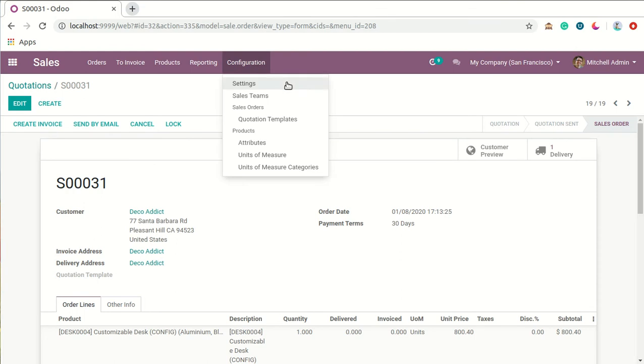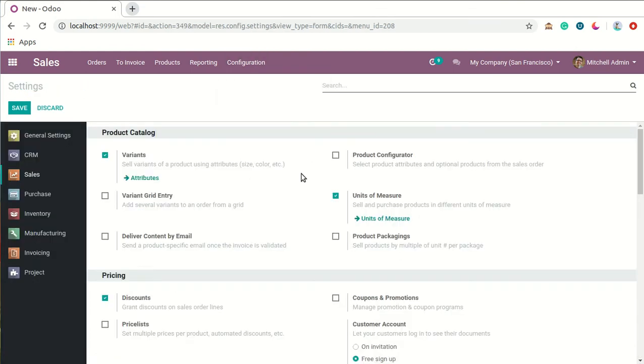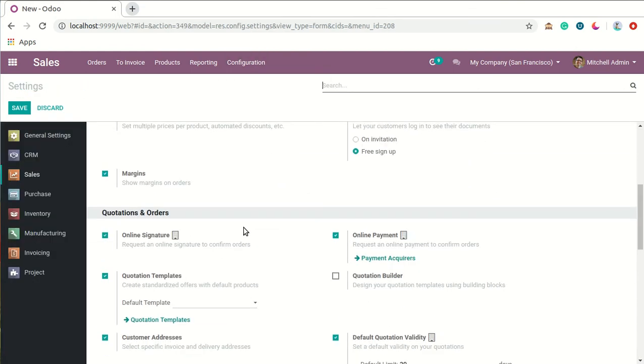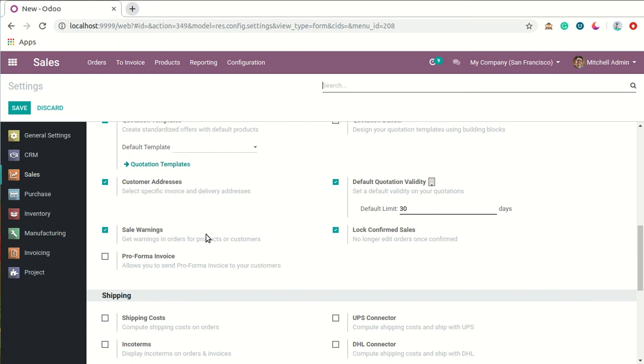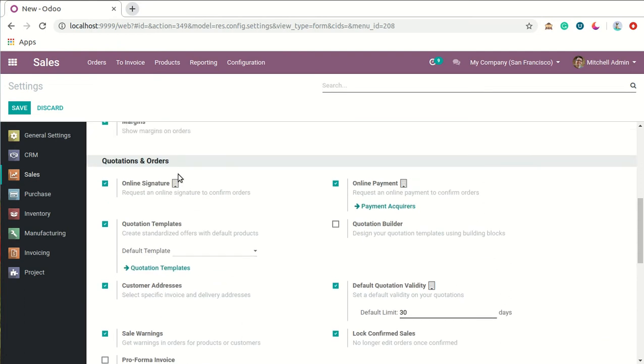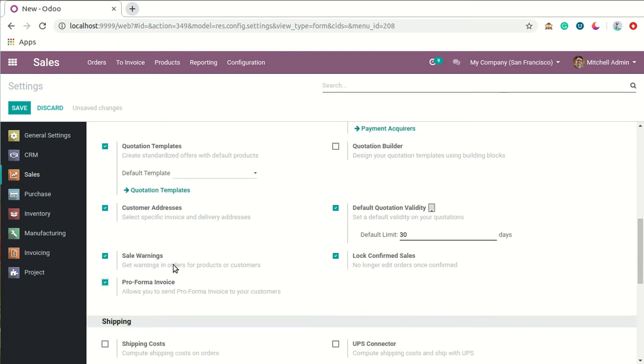Now we will go again to the Sales configurations and enable the option that is Pro Forma Invoices under the Quotations and Orders tab. We will enable this option and save the changes.